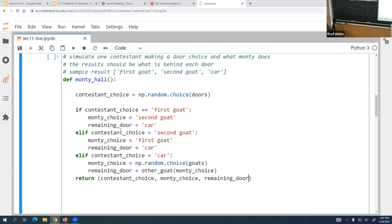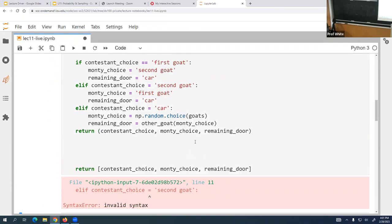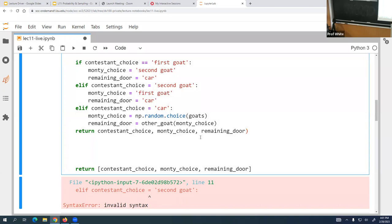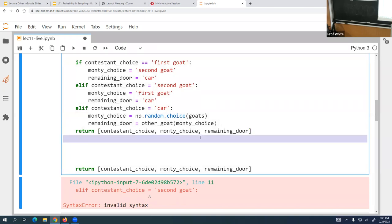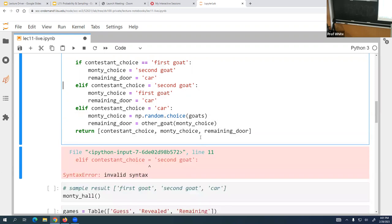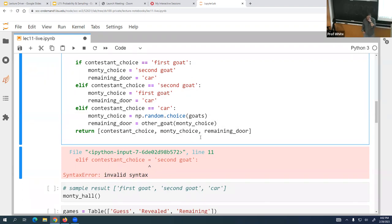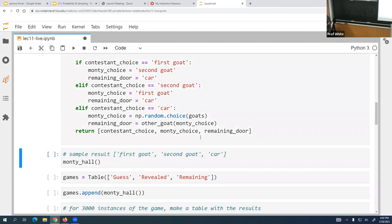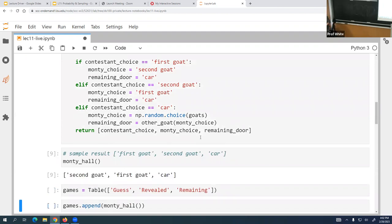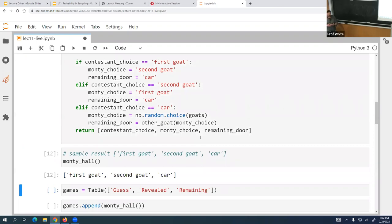Now we find a bug. A very common mistake: be very careful of whether you're using double equals or single equals. Double equals is a comparison, single equals is assignment. It's very easy to do the wrong one and it's not always caught nicely.